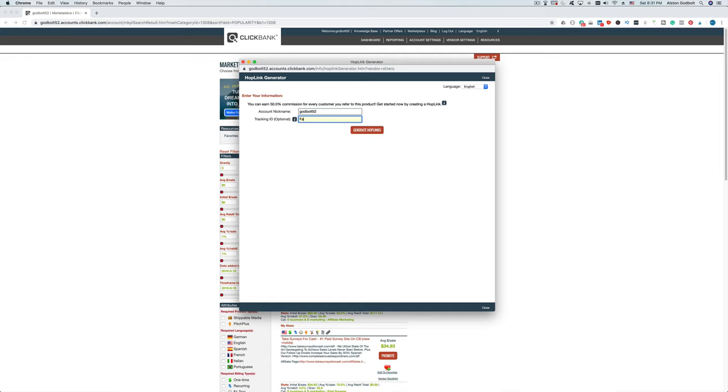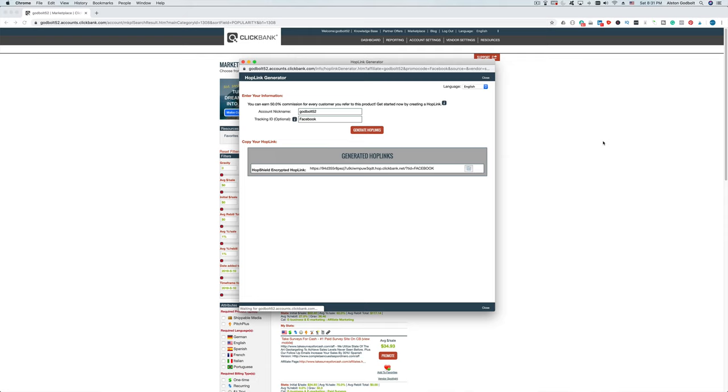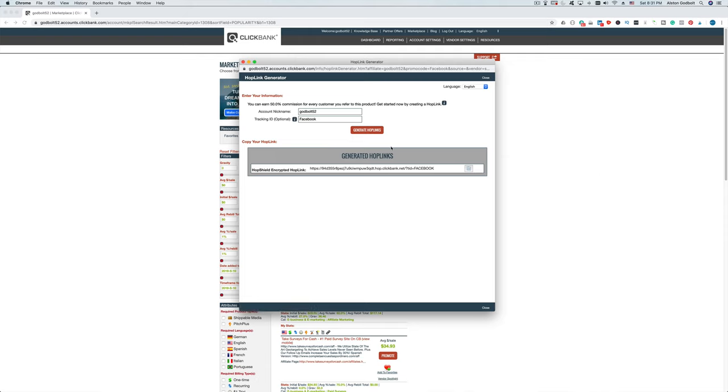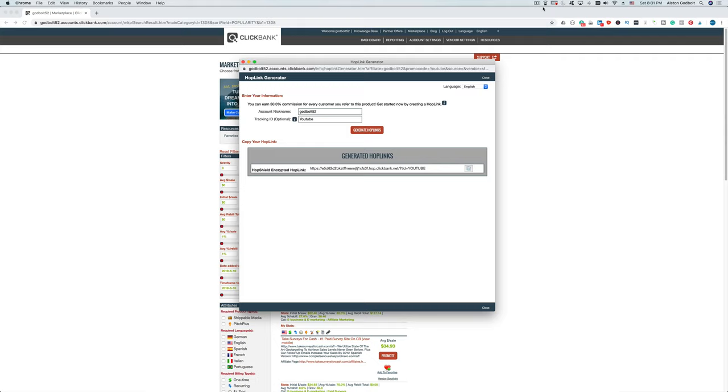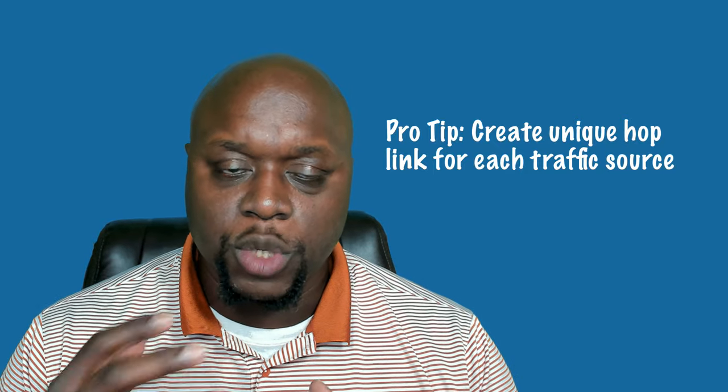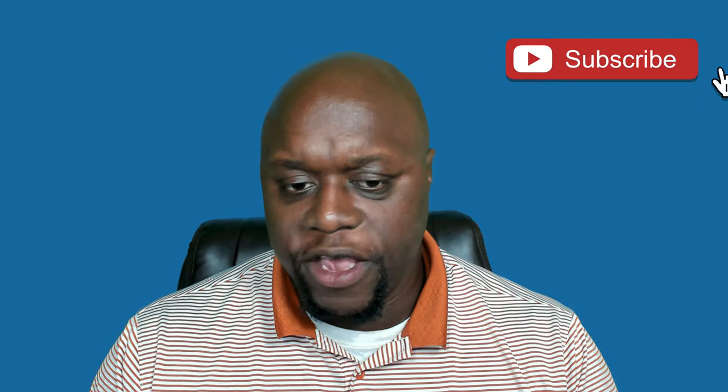If you're going to promote a product in a few different places — for example, on YouTube, in your blog post, and on social media — I recommend creating three separate hop links so that you know where the traffic is coming from, where your success is, and where you're falling short. If you only create one hop link and use it in three different places, you don't really know where your traffic is coming from. The hop link is your special URL that links your account to the affiliate product. If a customer clicks the hop link and purchases the product or service, that's when you get paid — that's when you get a commission.